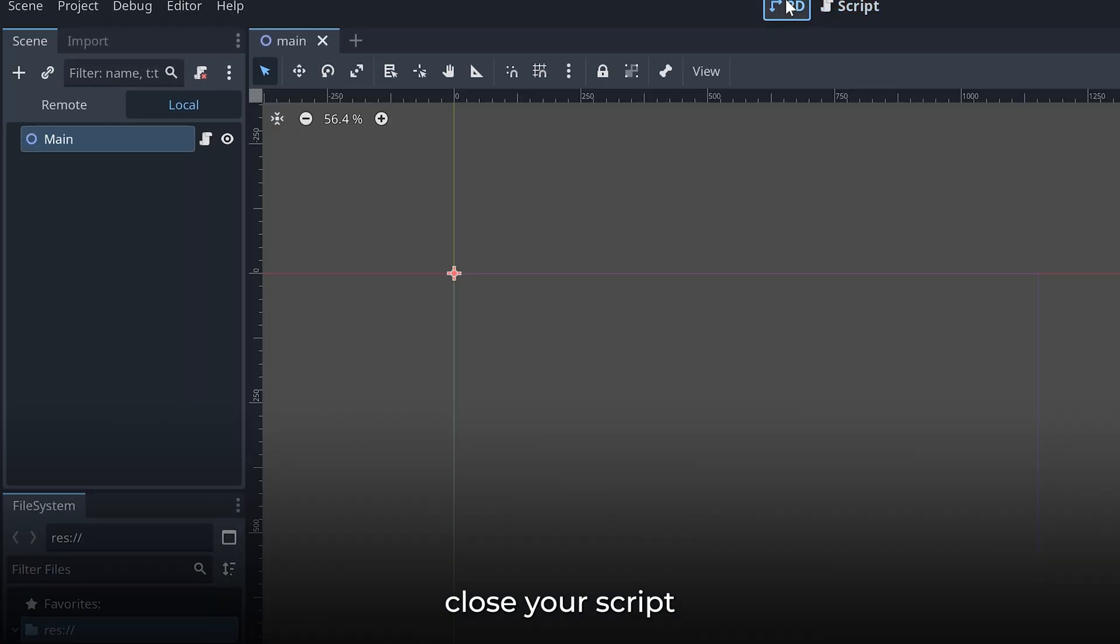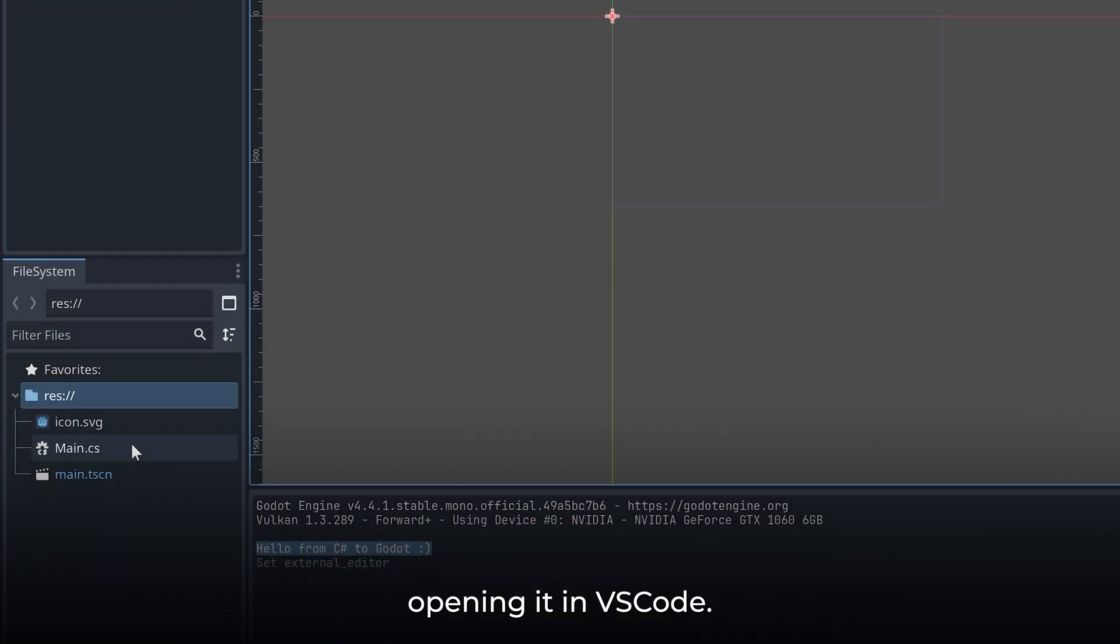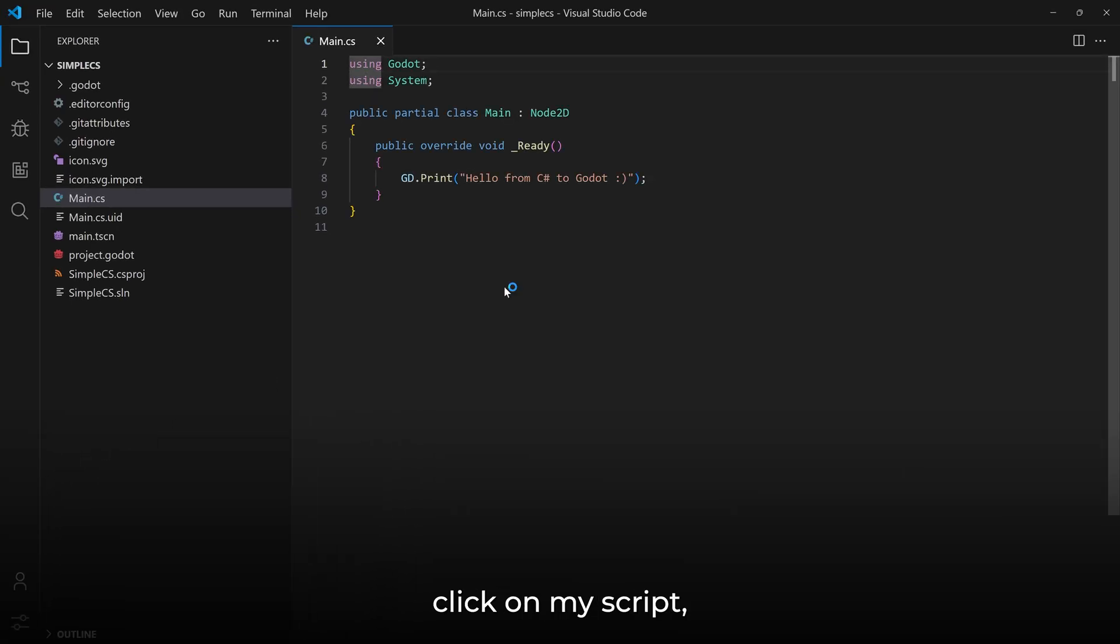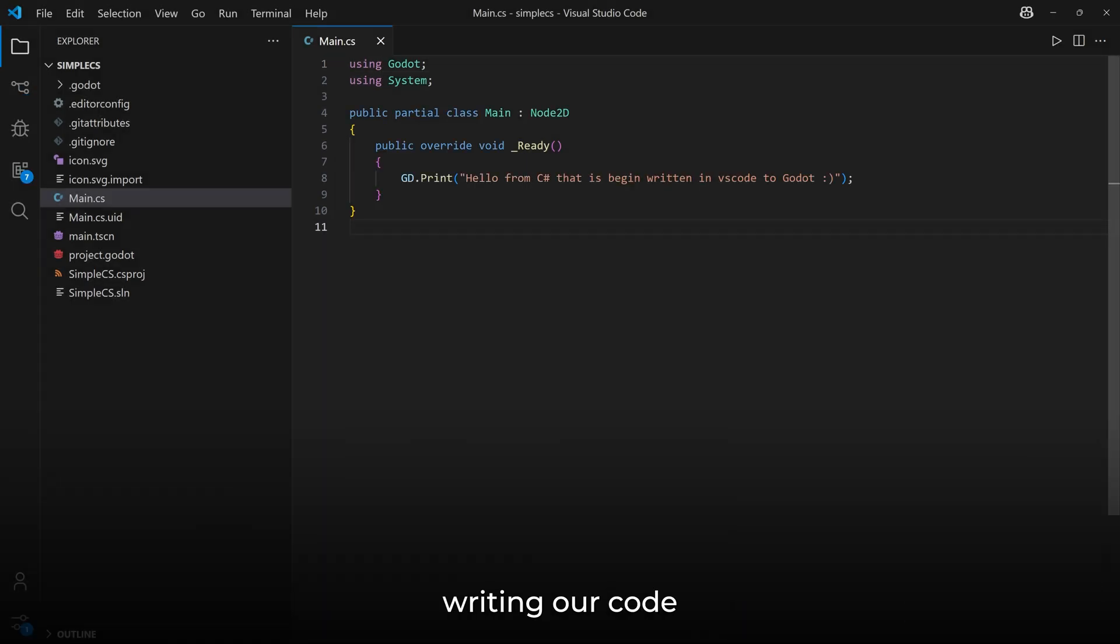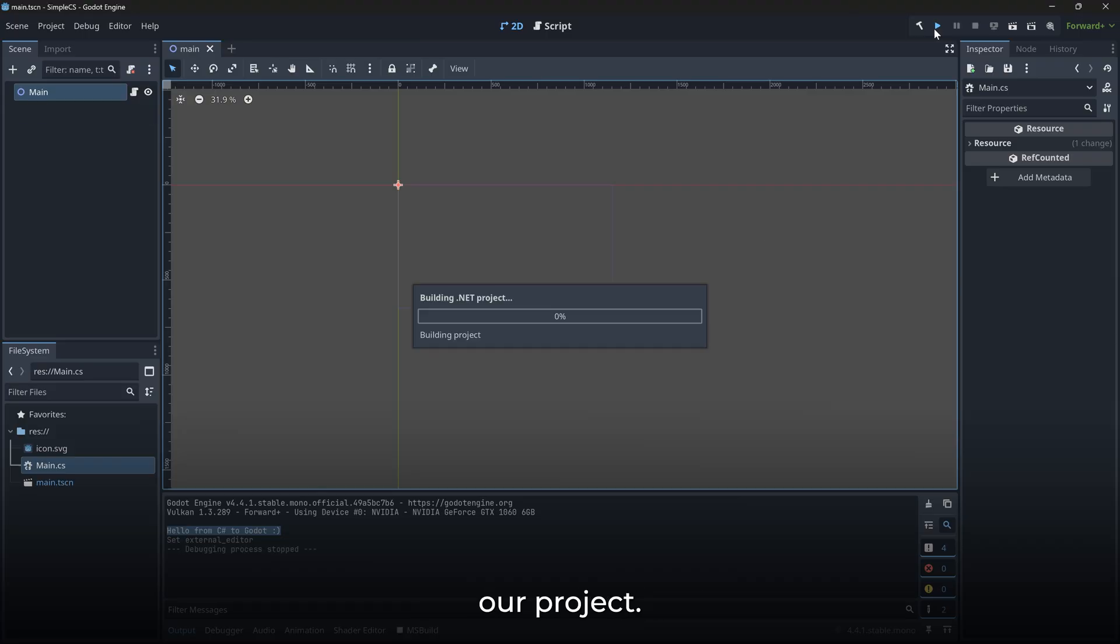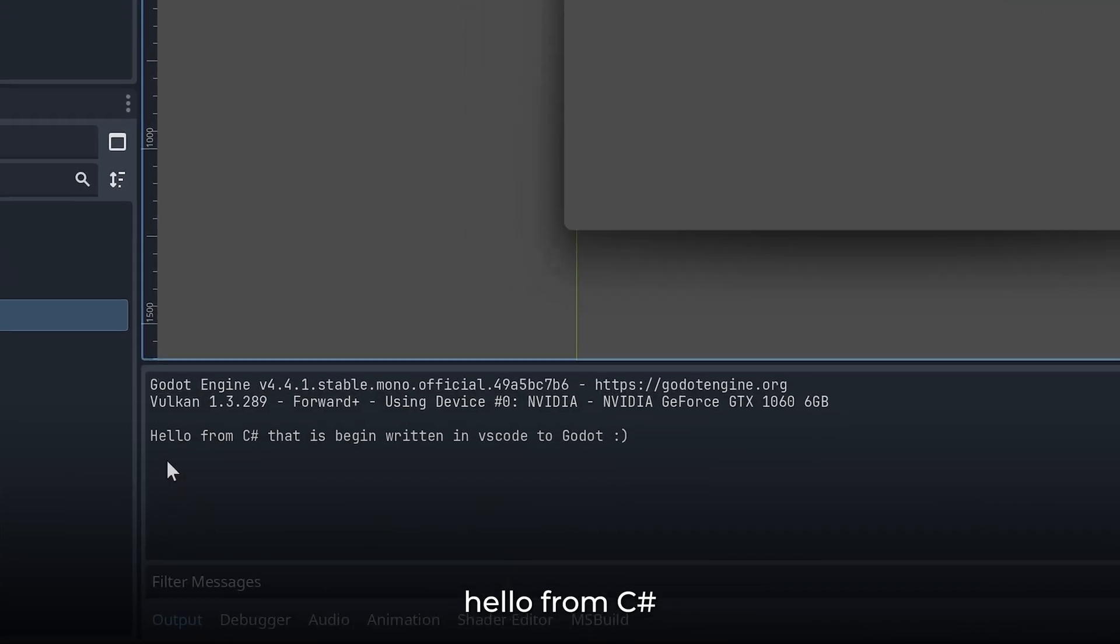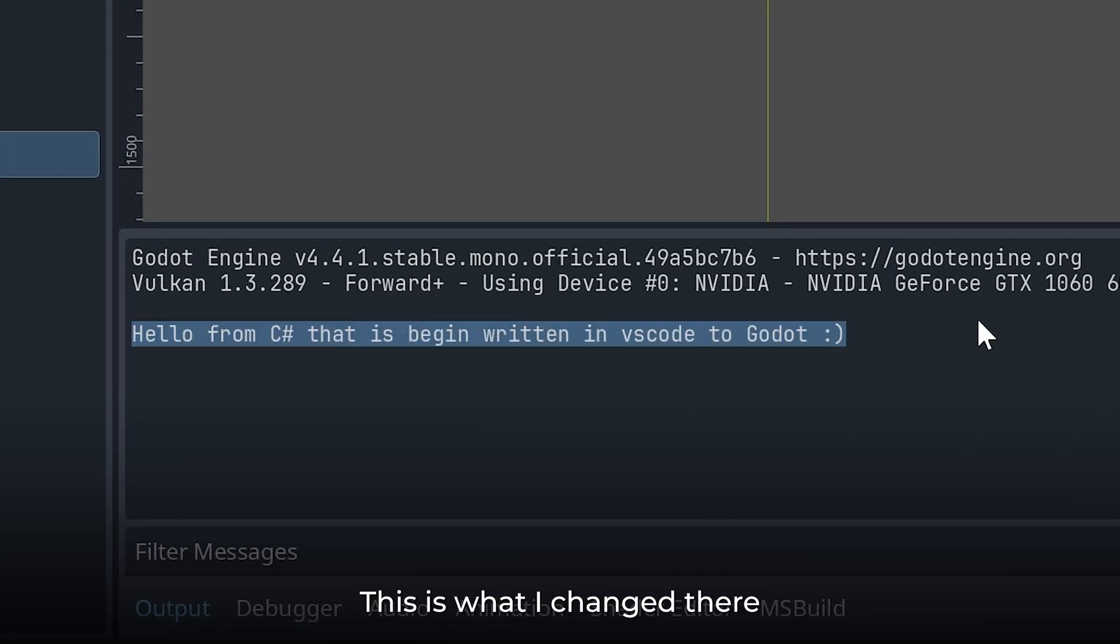Make sure to close your script in Godot before opening it in VS Code. And now if I double-click on my script, it will be automatically opened in VS Code. And after writing our code in VS Code, we can simply switch over to Godot and then run our project.